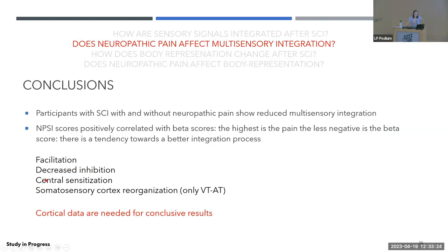Cortical data from the EEG will be needed for conclusive results, and I will analyze that once I finish collecting the data.